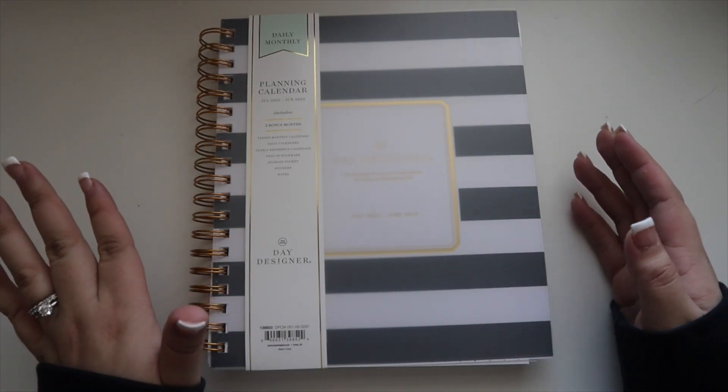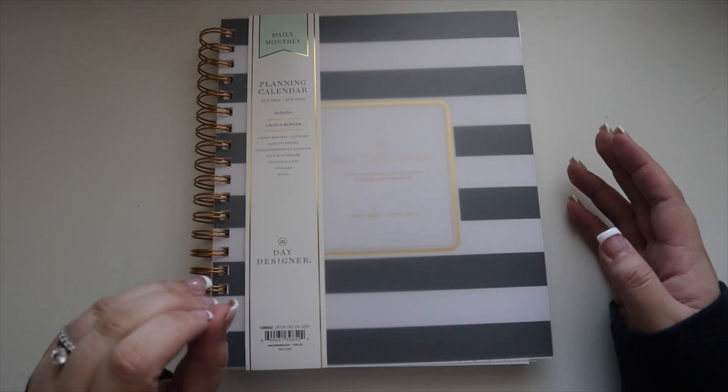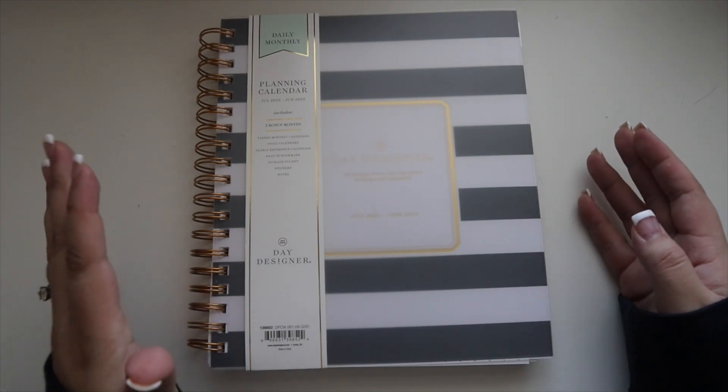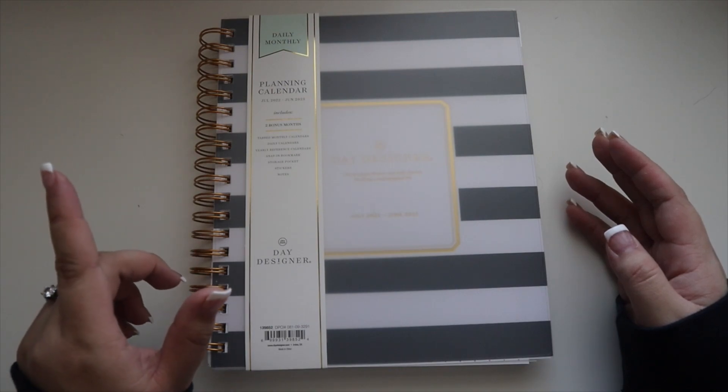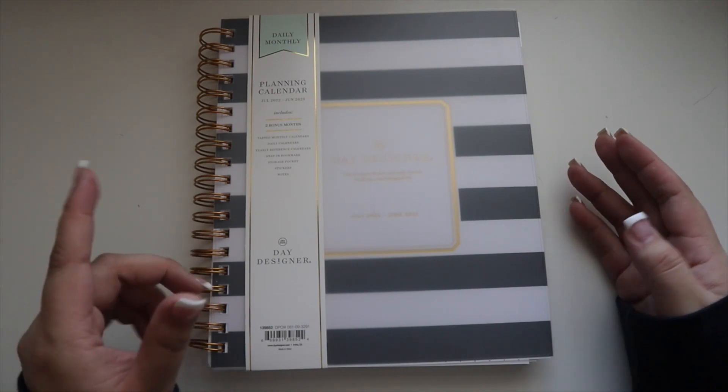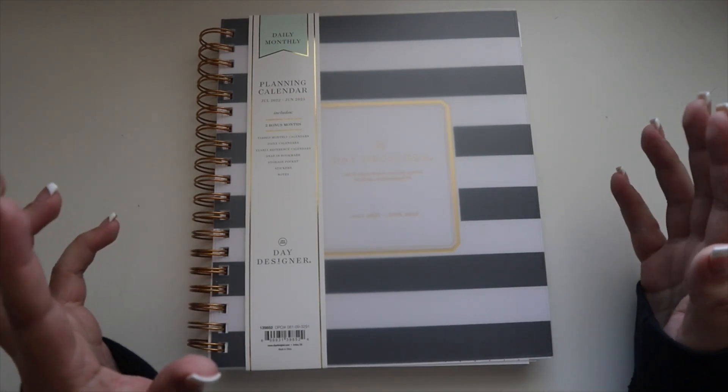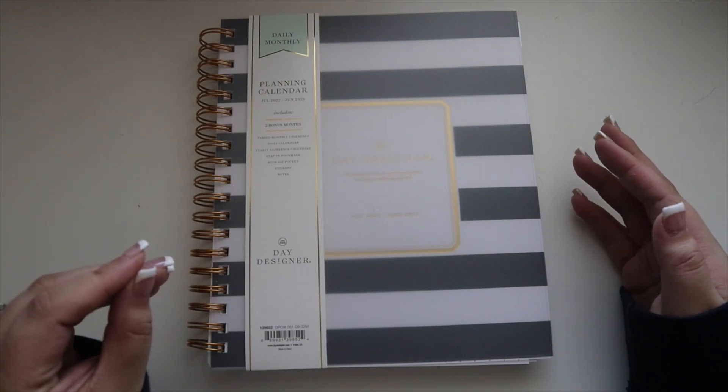Way before I started my Instagram and this YouTube channel, I used to always get my planners at Victoria's Secret Pink. I don't think they do it anymore.